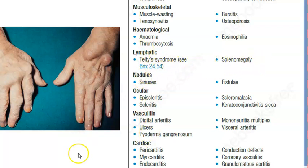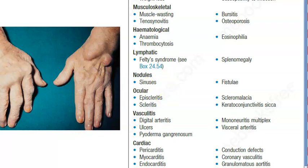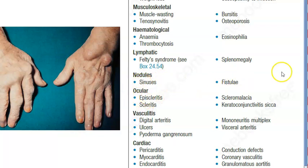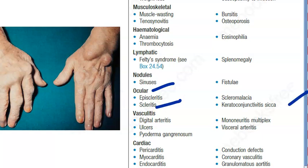These people will have rheumatoid nodules. Some of them may be asymptomatic, or they can get infected leading to sinuses and fistulae. Ocularly, their eyes are also affected — they will have dry eyes, keratoconjunctivitis sicca, and scleritis.